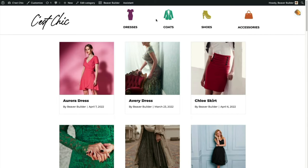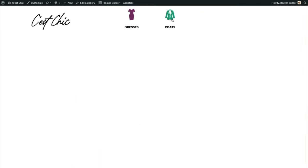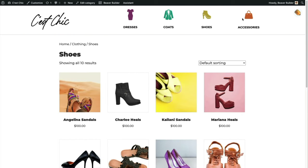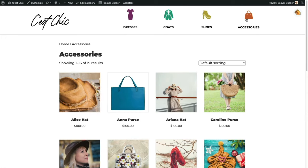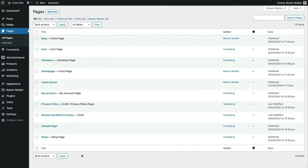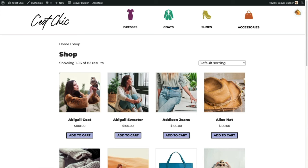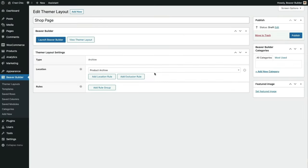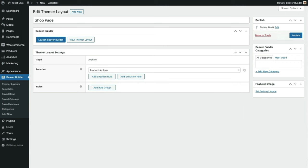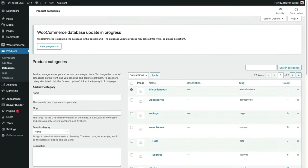These links in the header go to archive pages for various categories, and we're looking at the default WooCommerce layout. We haven't set up any Themer layouts yet for archive pages, so we can only edit the header and footer. WooCommerce product archives work the same as blog posts in WordPress. The master archive page is the shop page, automatically generated when we install WooCommerce. There are also WooCommerce archives for categories and tags.